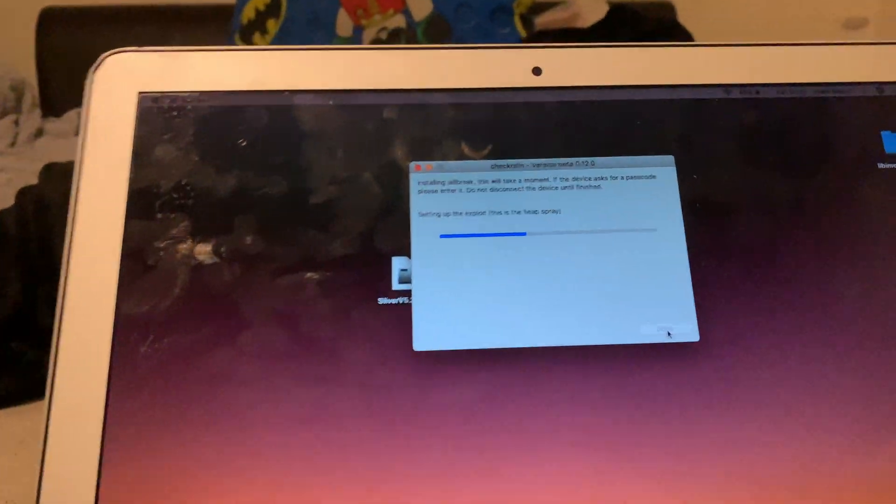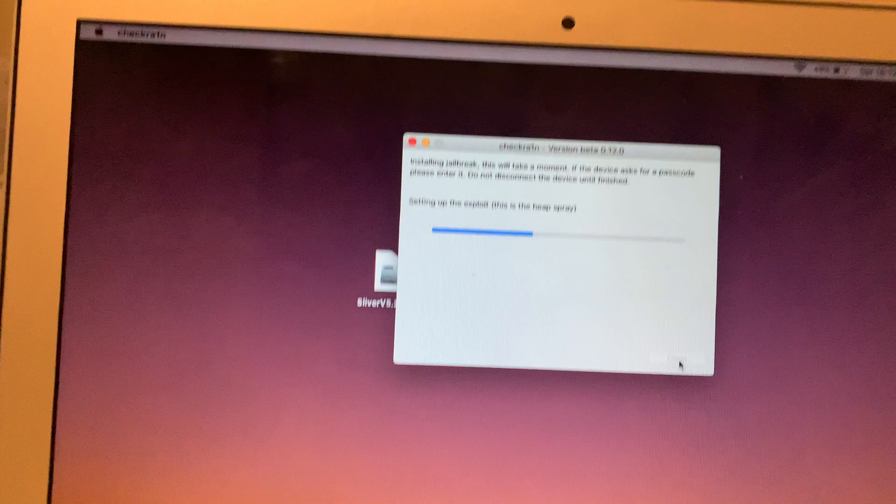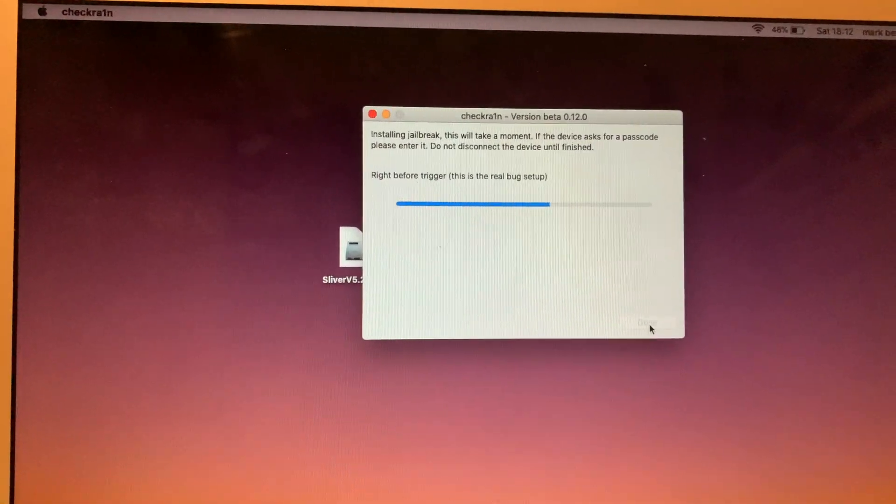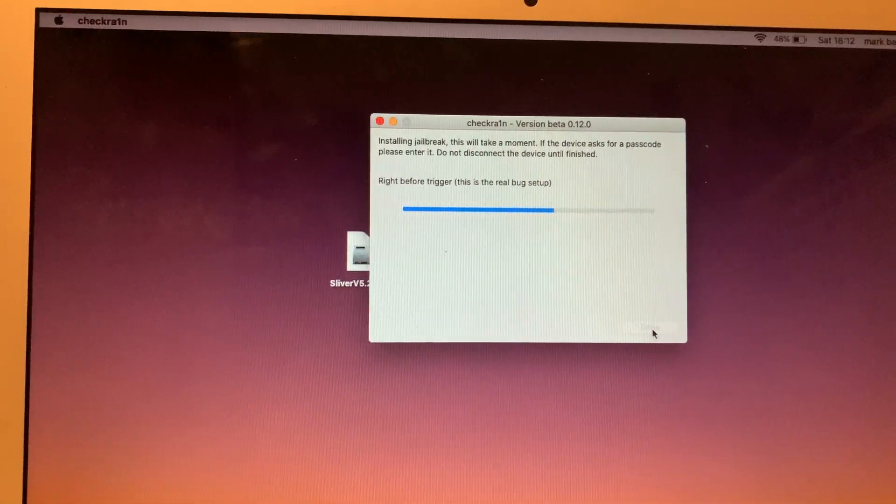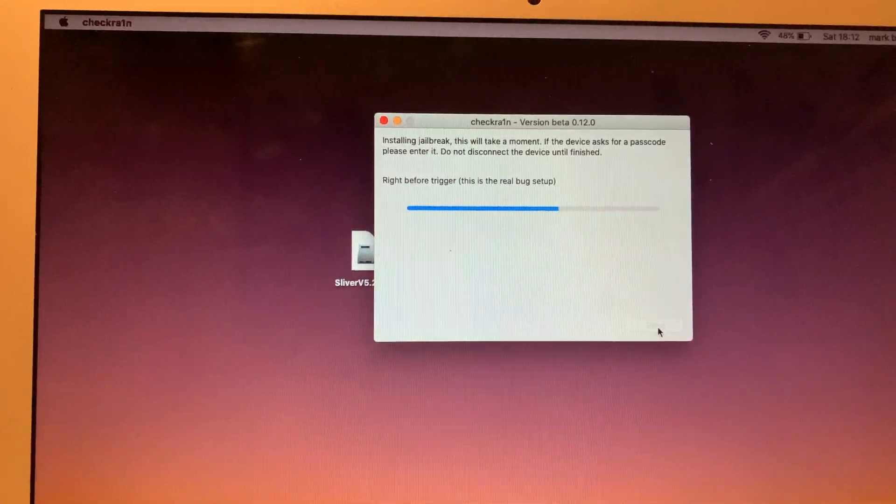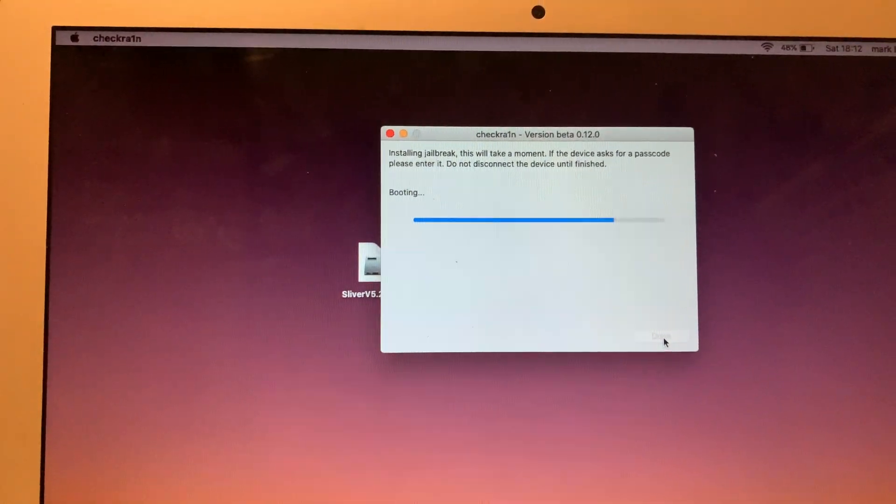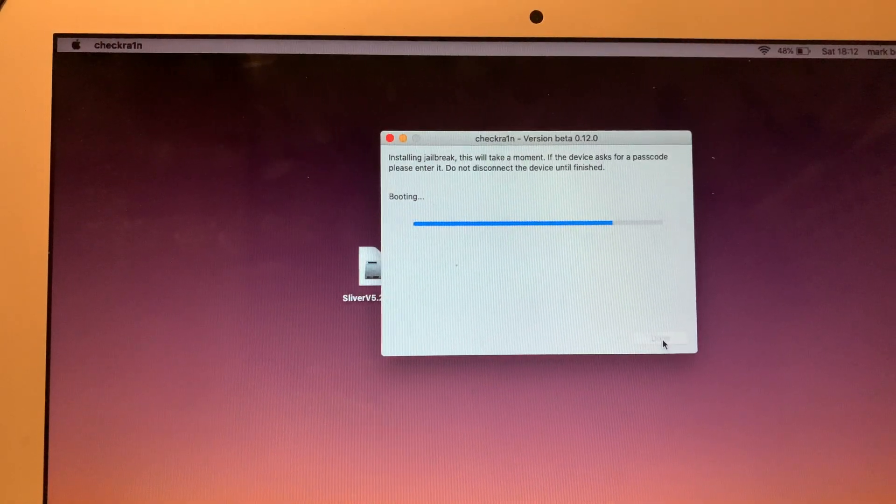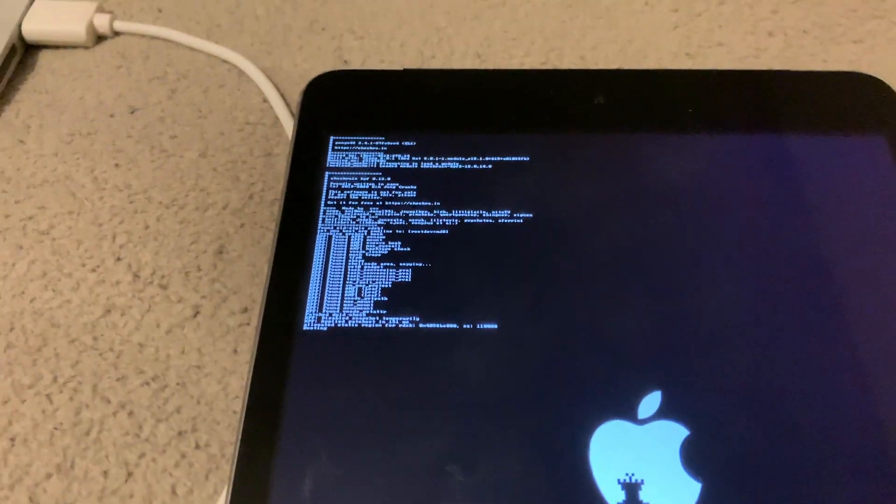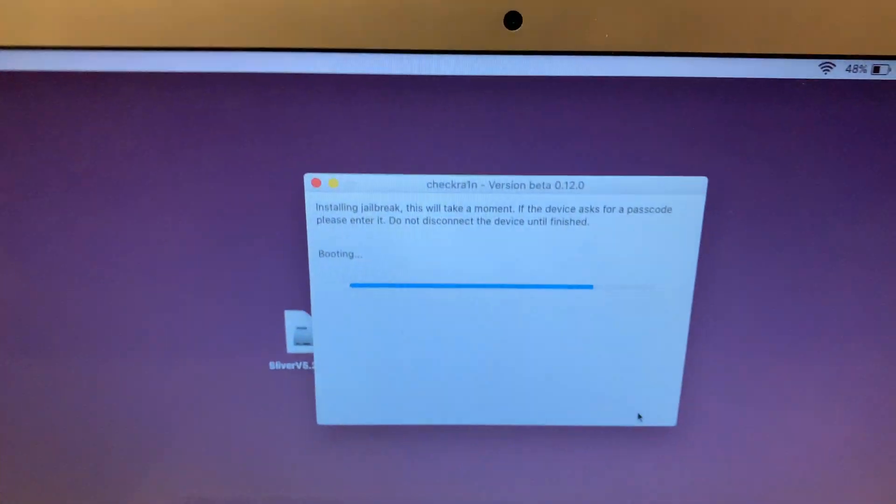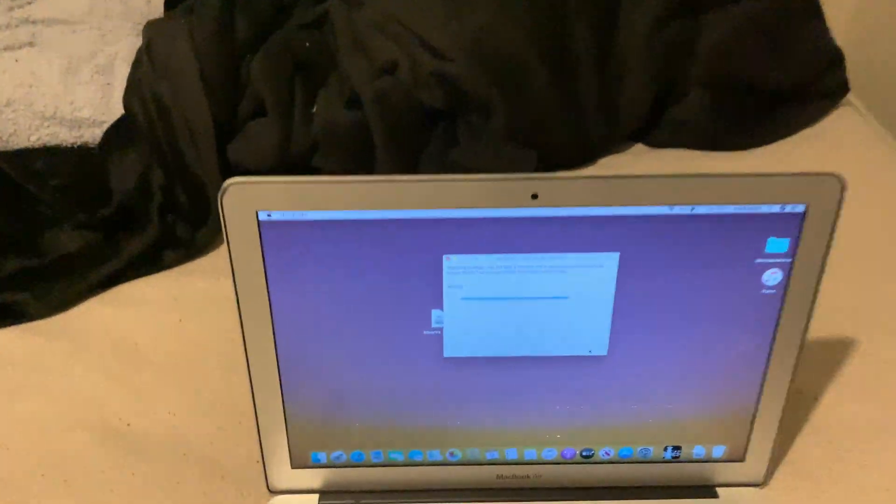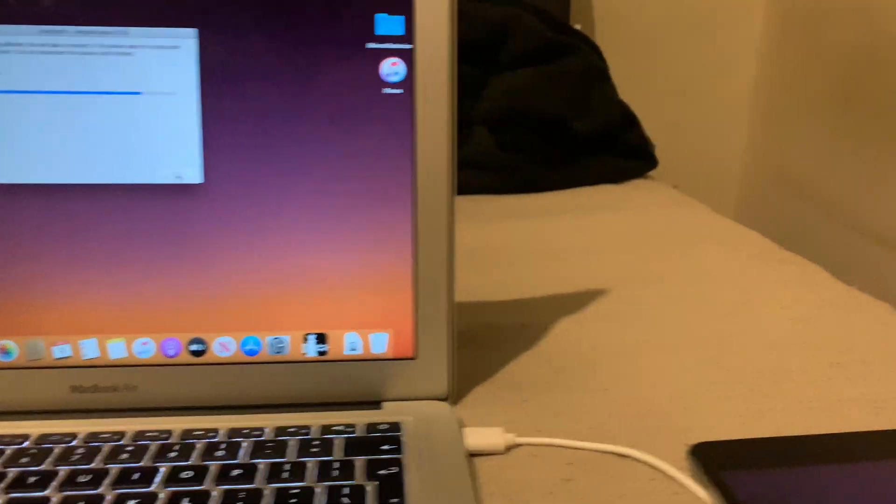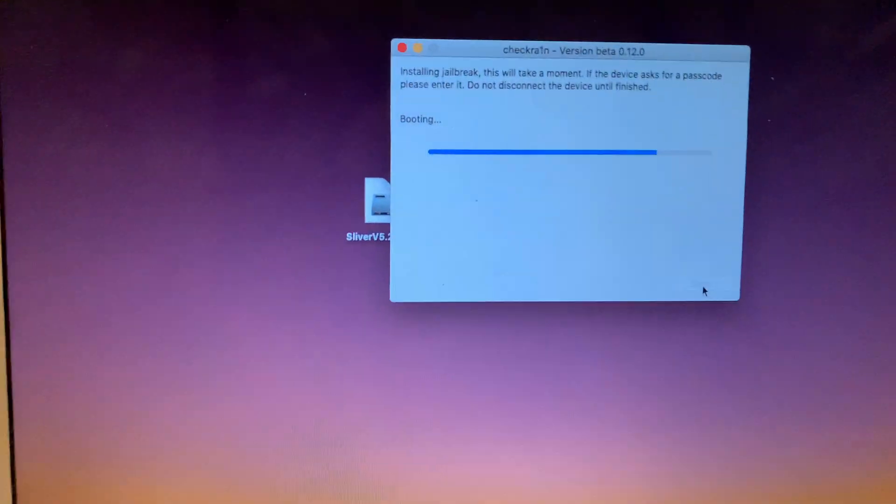Once this bit is done, I'm going to show you something very important on the iPad that you have to do, and then we're going to jump straight into Sliver. It's very important that you do this. As you can see, it's now doing the jailbreak, booting. Once it's done, I will show you exactly the next step and what needs to be done next.